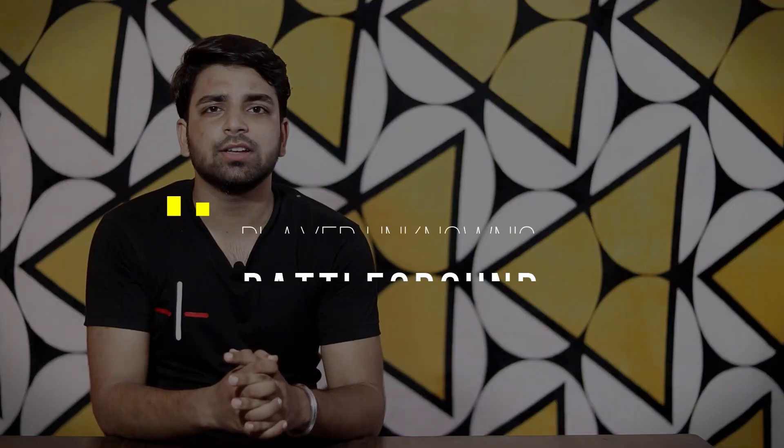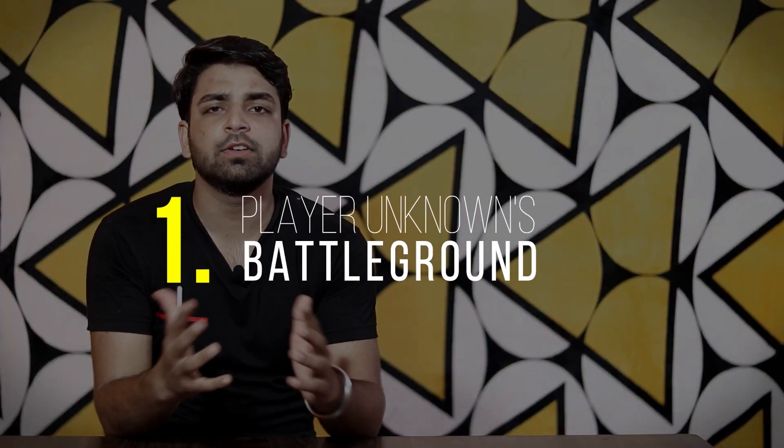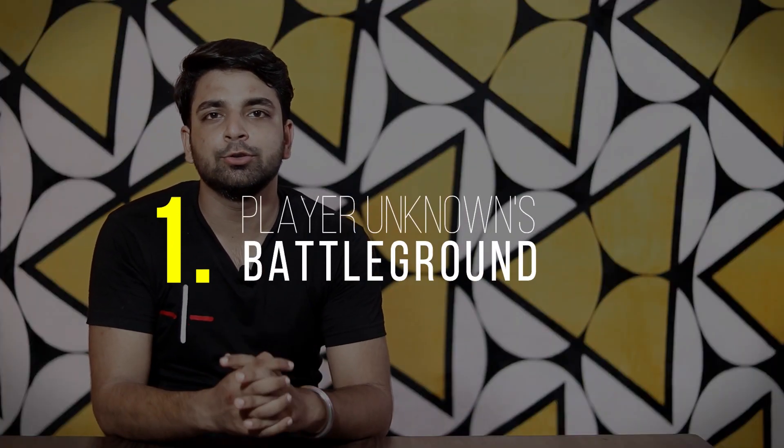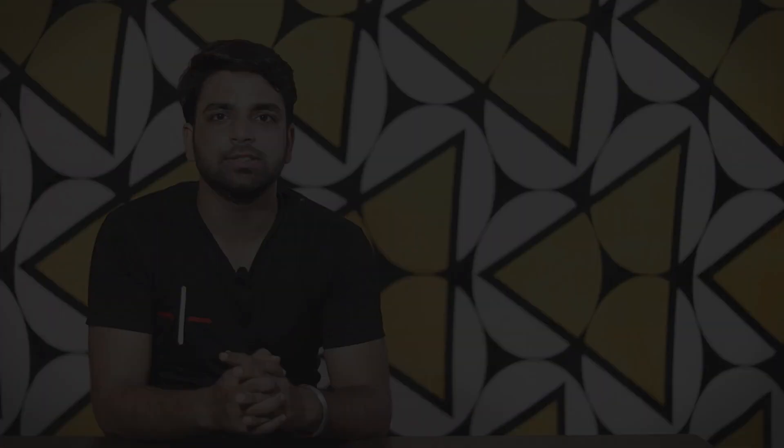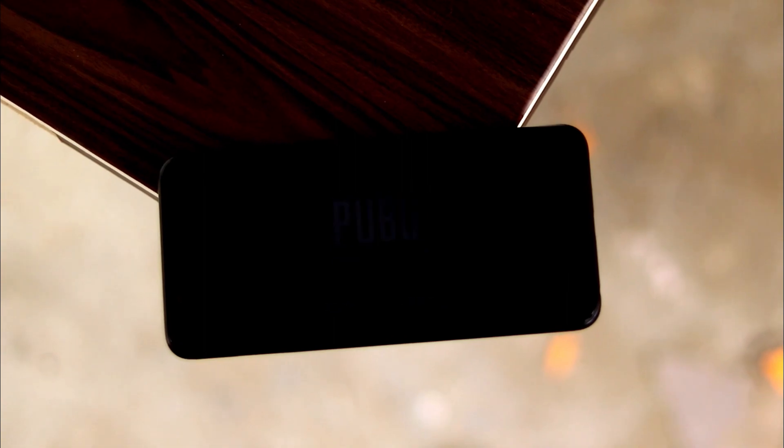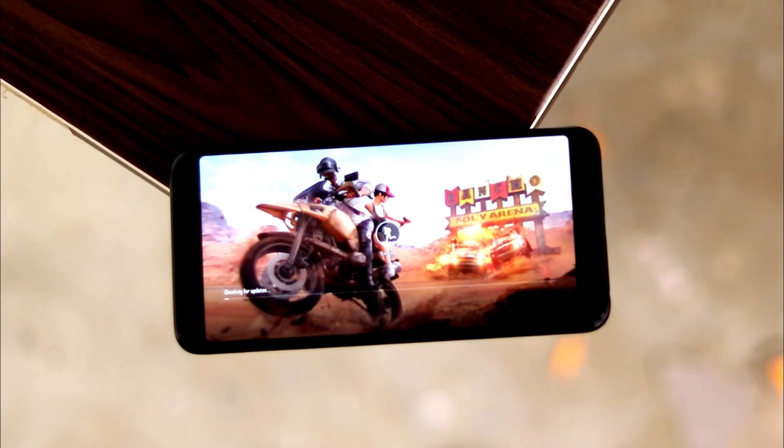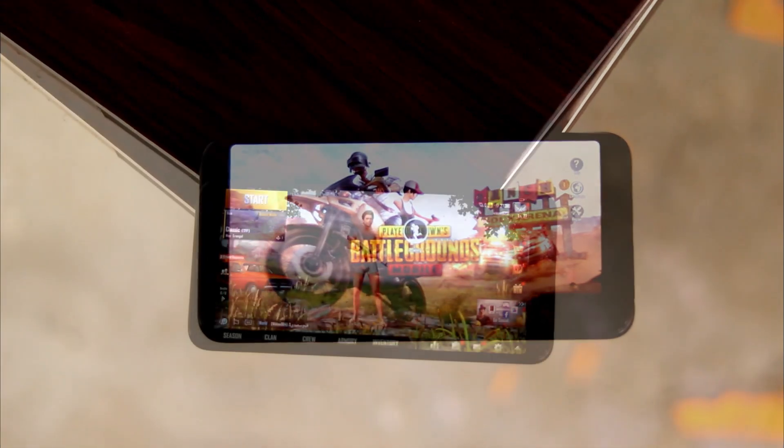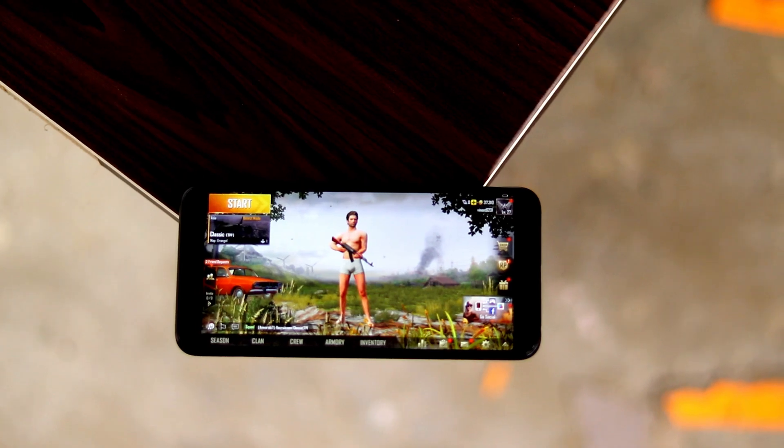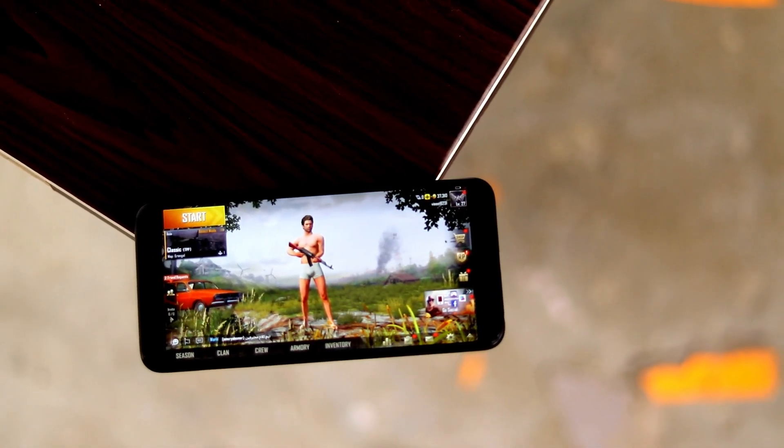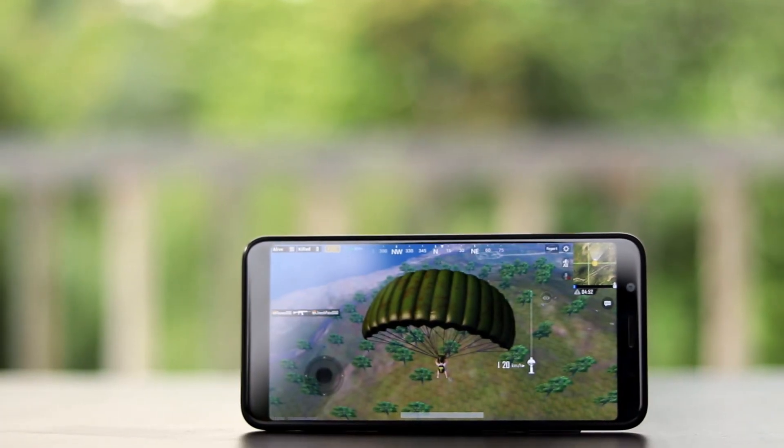So the first in the list is, of course, the favorite of everyone, the PlayerUnknown's Battleground, which most of you guys also know as PUBG. So PUBG is the new trending Battle Royale game of 2018. And why should it not be? It has amazing graphics, high-end weapons, and most important, a realistic field.